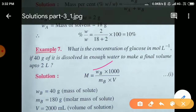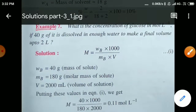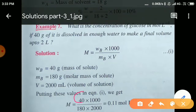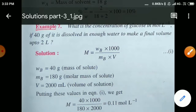On putting values: molarity = (40 × 1000) / (180 × 2000) = 0.11 mol per litre, that is 0.11 molar. So the concentration in terms of mol per litre is 0.11.